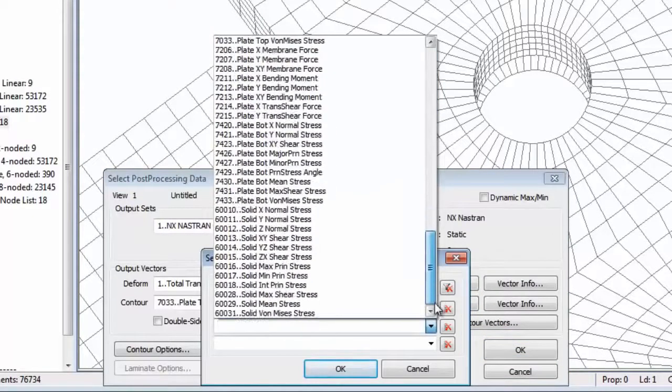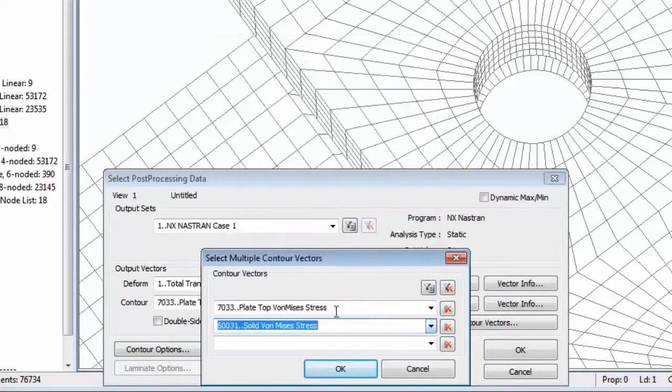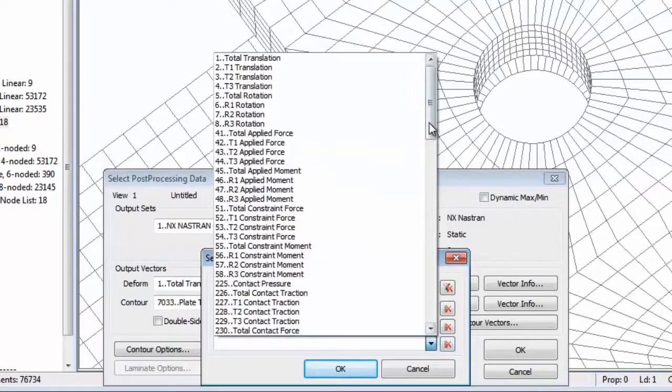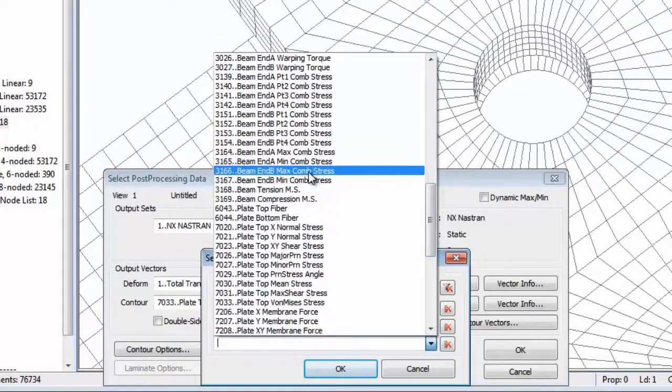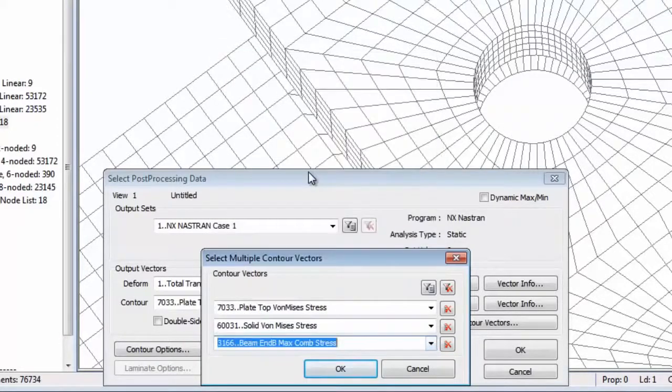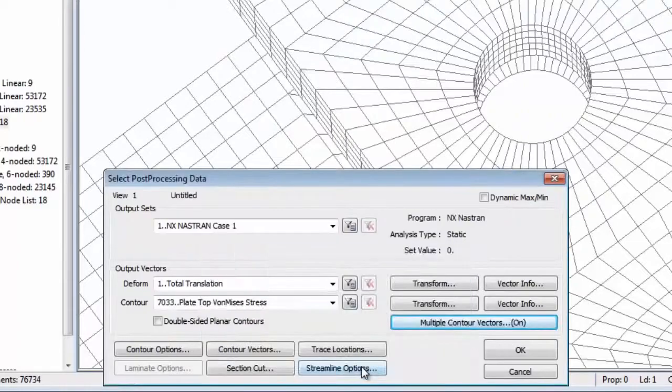So, for example, you can create a criteria plot comprising solid, shell and beam elements and select the results quantity to show on each element type independently.